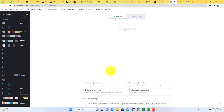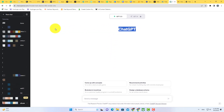In this video you will learn how to delete ChatGPT conversations. To delete ChatGPT conversations, first of all, open ChatGPT and then click on the three dots here.